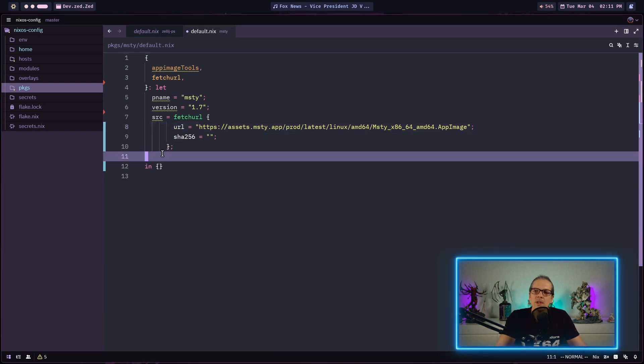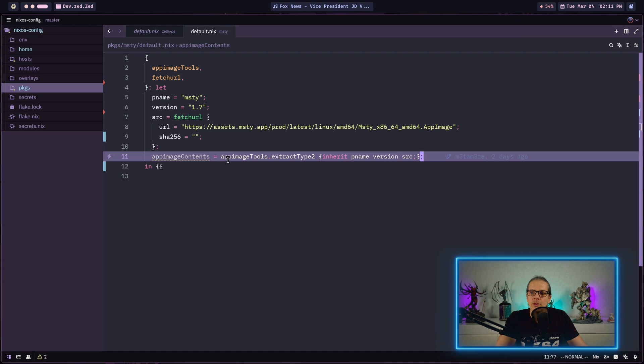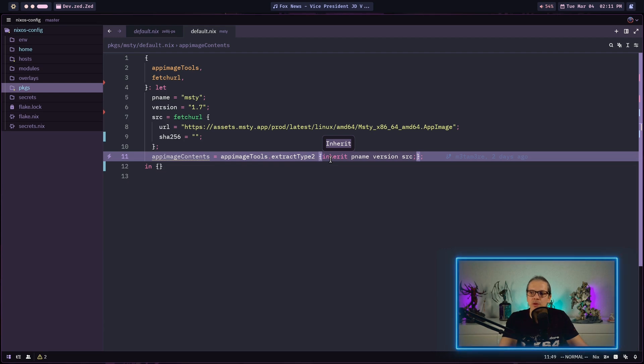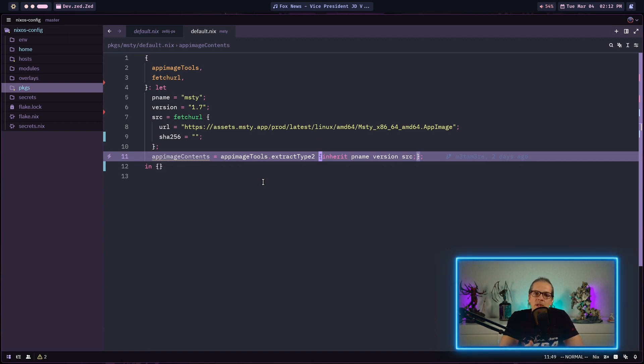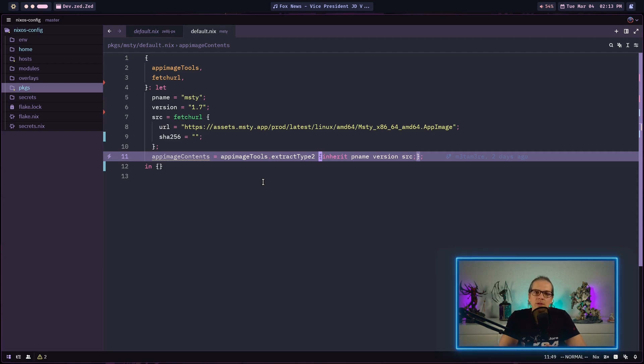The next thing I would like to add is defining an app image contents variable. To this variable I assign a function out of the app image tools extract type 2. We pass the program name, the version, and the source into this function. These variables are needed to name the extracted contents properly and to work with the right source file and to maintain proper version in the Nix store. Later on we will use the extracted content to build our actual executable.